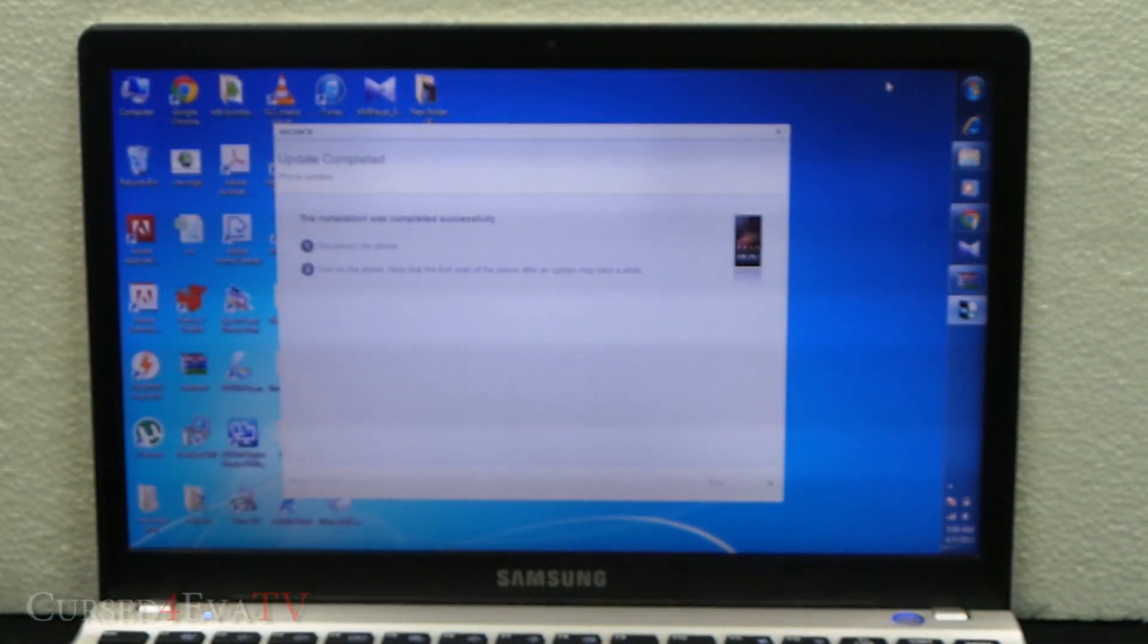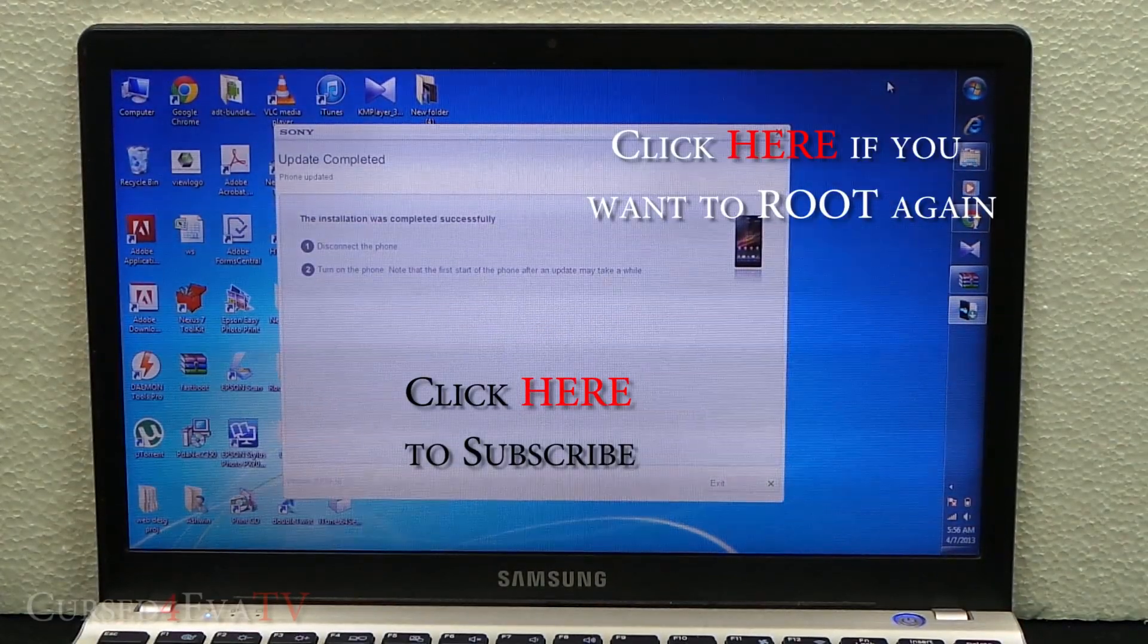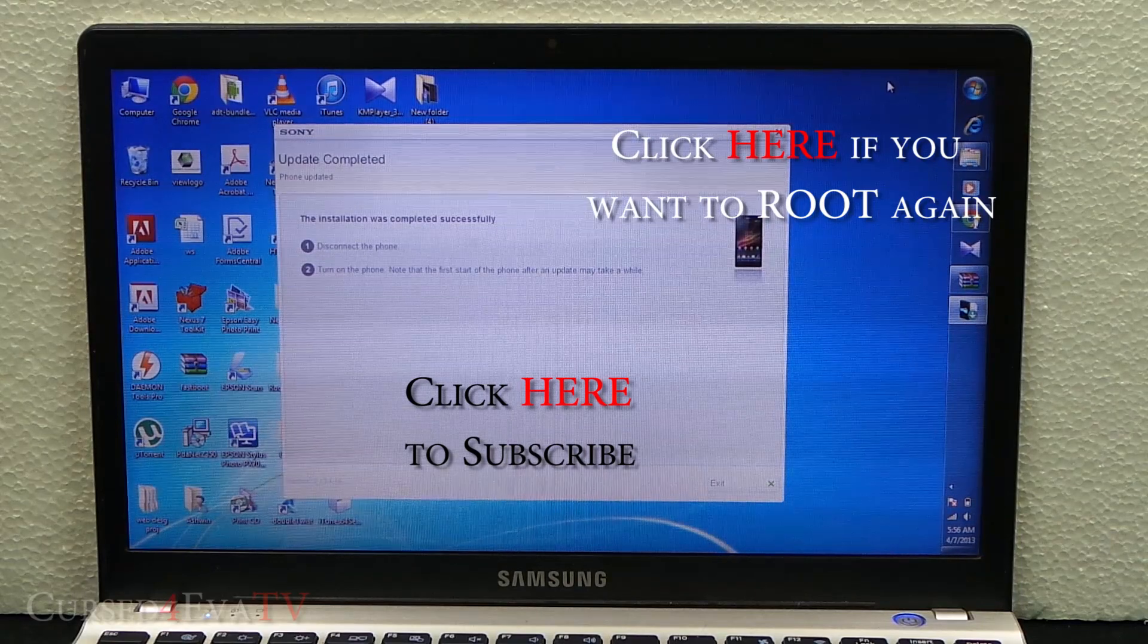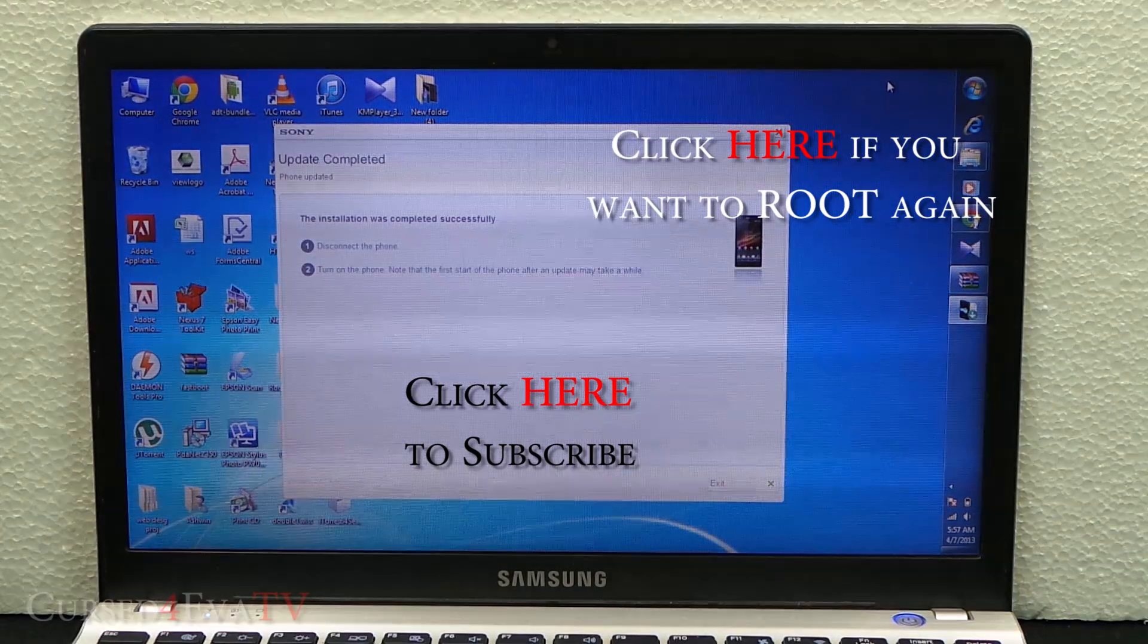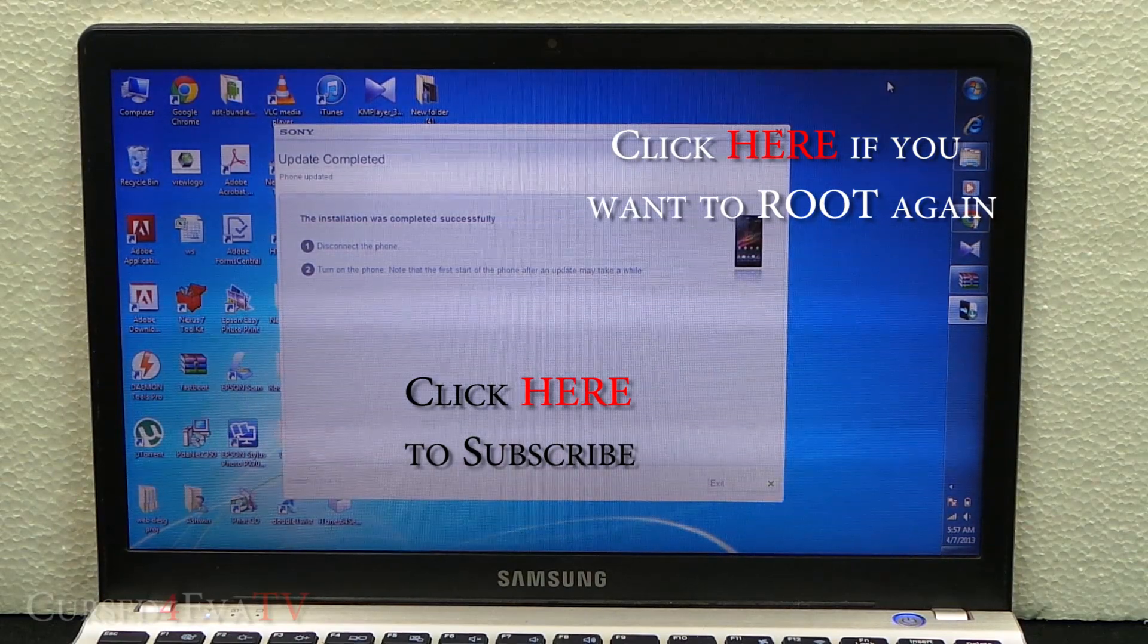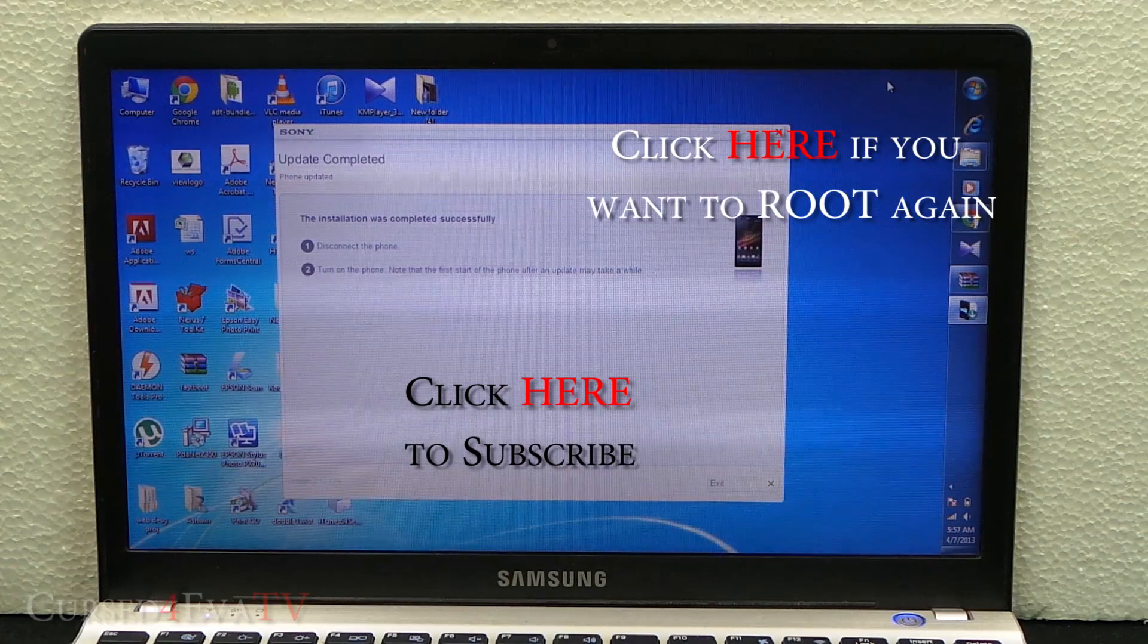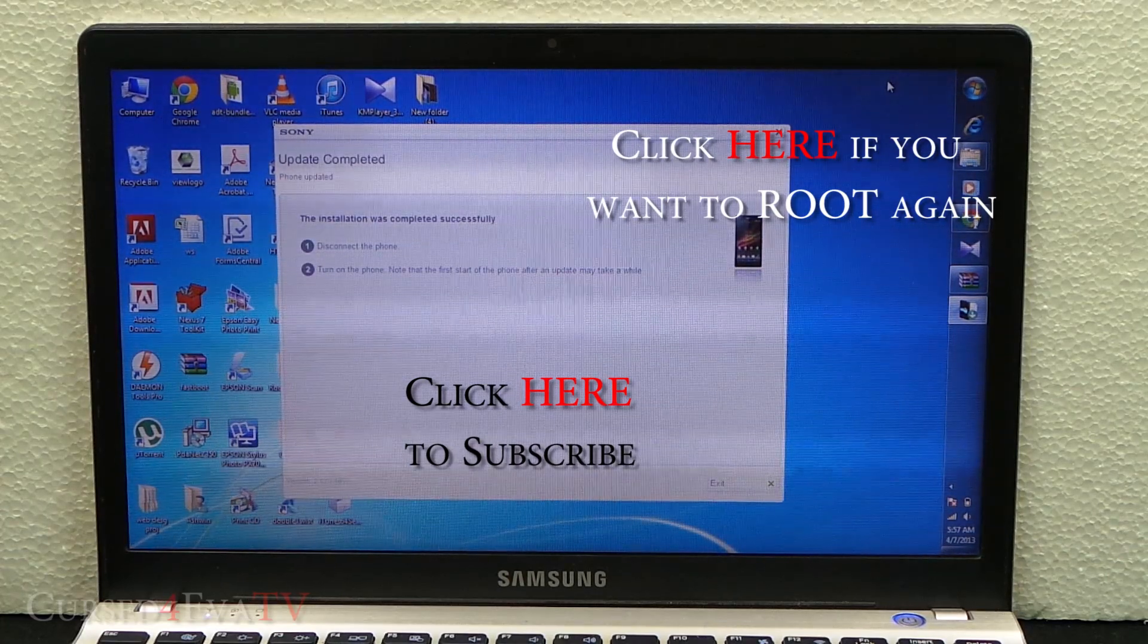That's pretty much it, guys, for unrooting the Sony Xperia Z. If you run into any issues or have any questions, you can hit us up at cursedforever.com/forums. The link is in the description. If you want to re-root your Xperia Z at any point, you can do that by following my video tutorial.